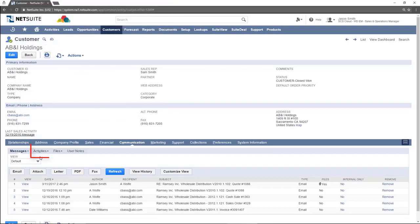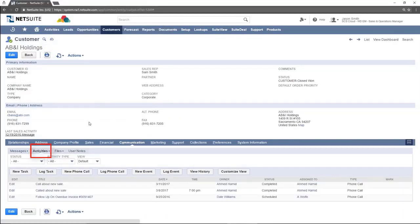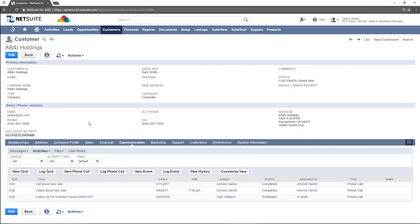Next we will cover the activities tab. This tab shows all activities related to this customer. Those can include tasks, phone calls, or events. Each activity button is in its own pair of two buttons. The first say new and the second say log.